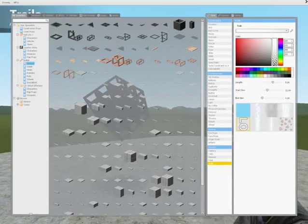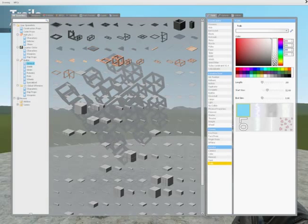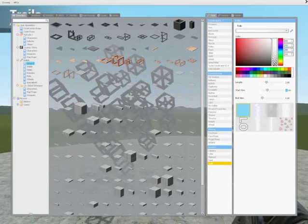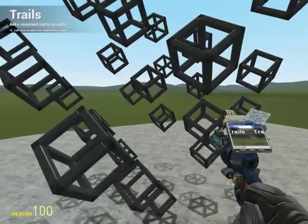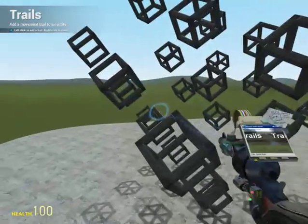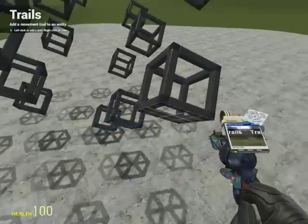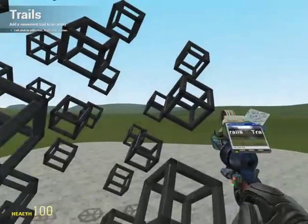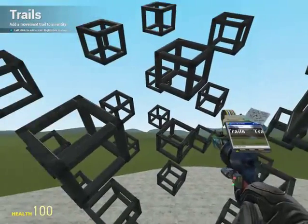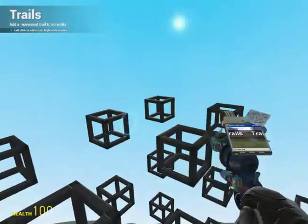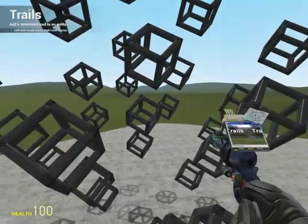Another thing I like to do with mine is go to the blur trail — trails tool. Make it about a start size of 10. This is what I did with my original hypercubes. Hit up all of these props with the trail effect.